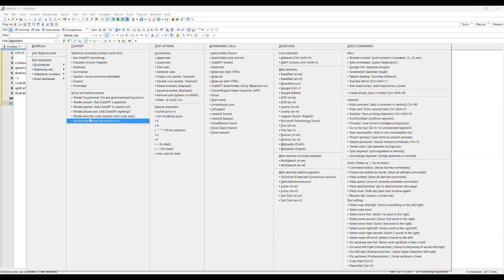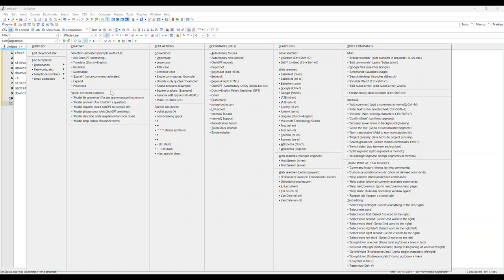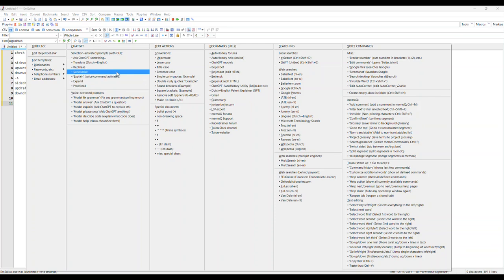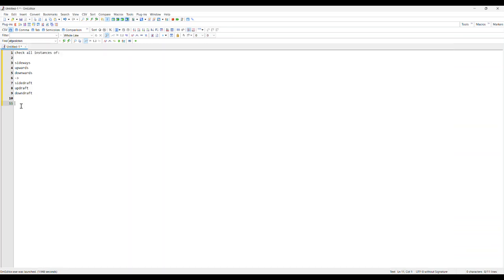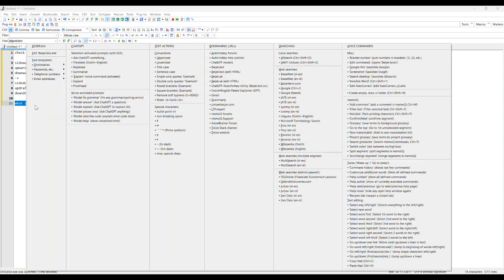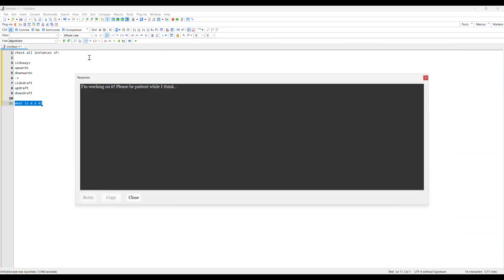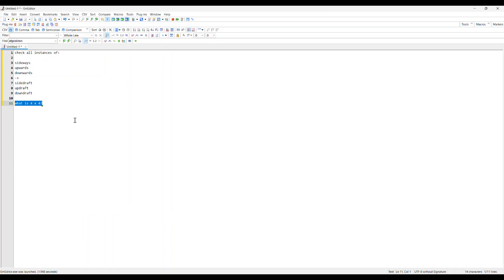This and this use different underlying systems. Let's say I want to ask ChatGPT something. I don't know, what is four times four - it could be anything really. You just select it and then I do the shortcut and then I click that and I get the answer basically.